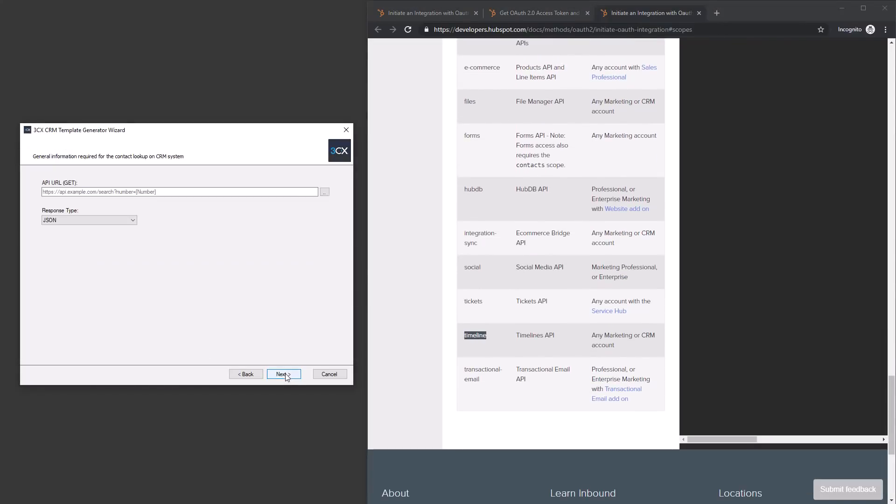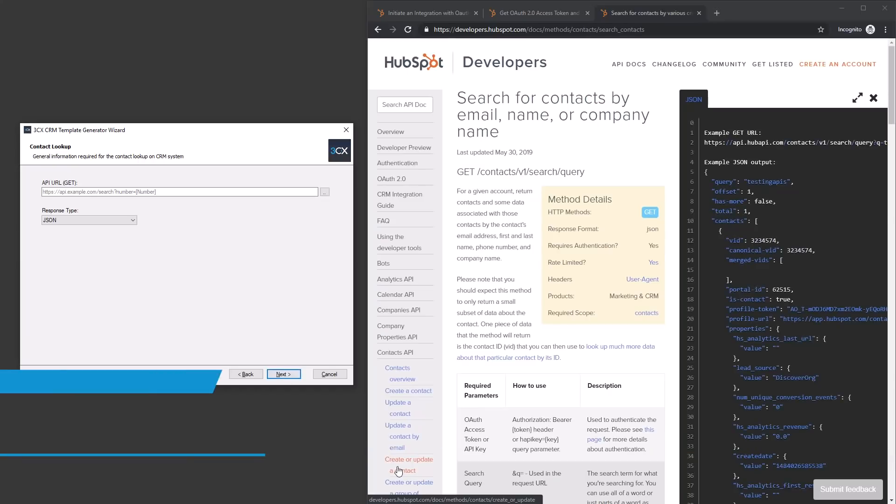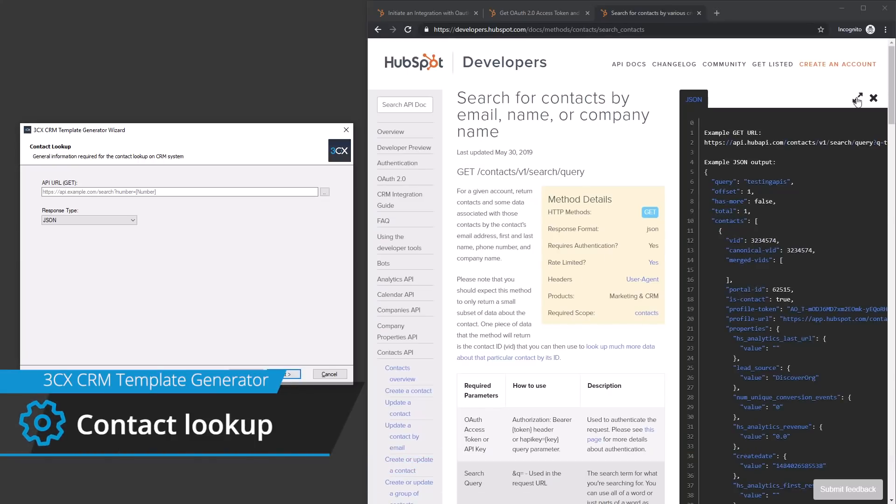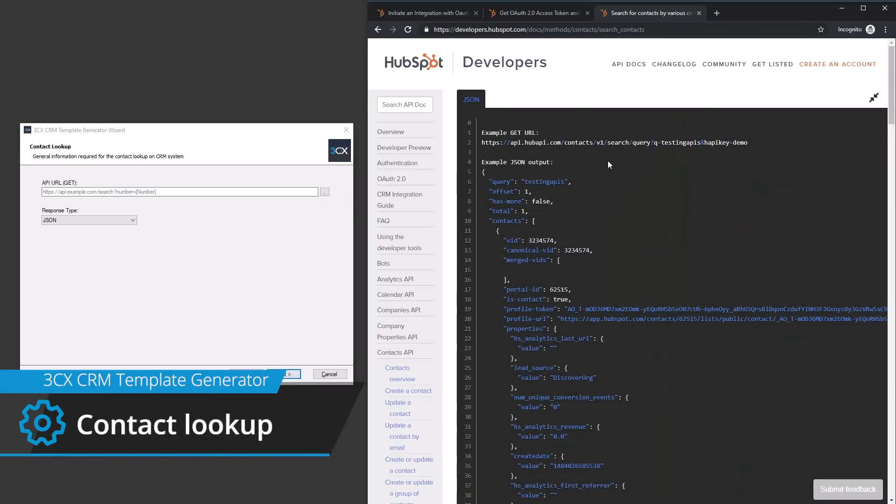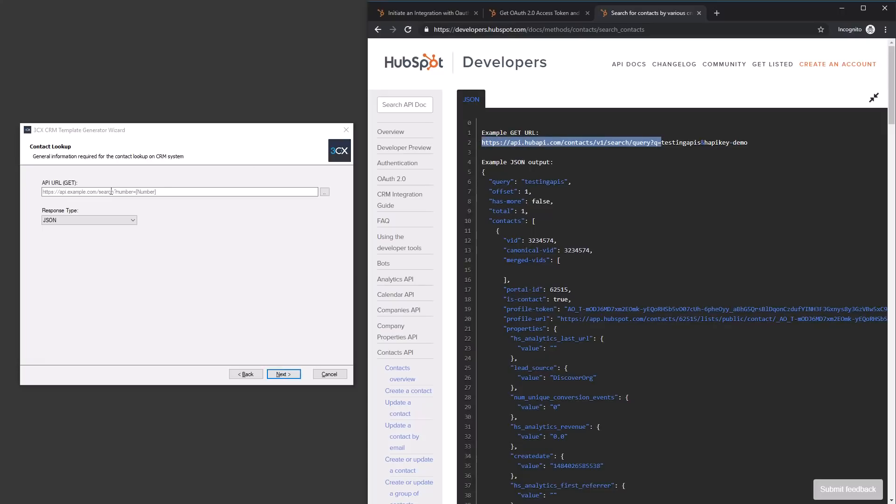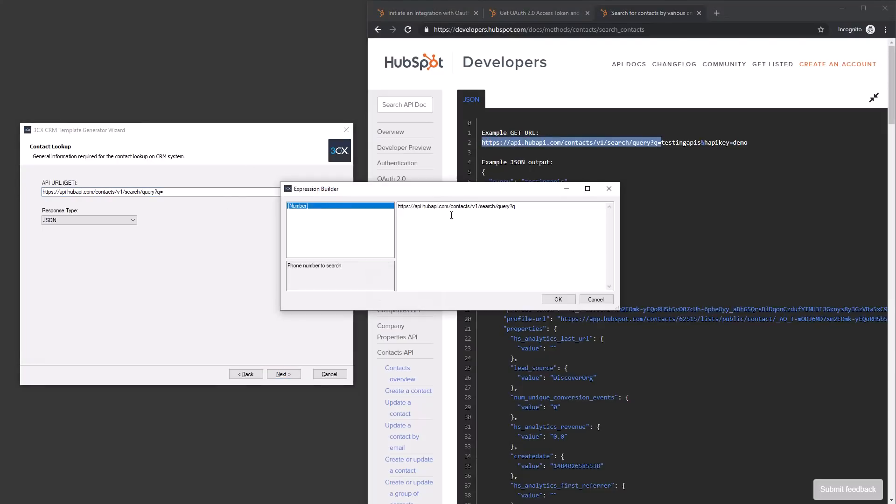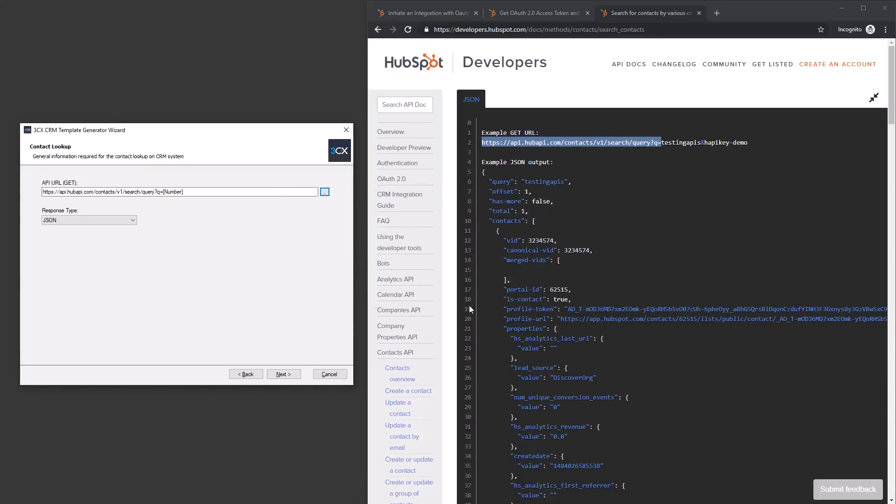We now need to define the URL which is required by the PBX to query the CRM system to match contacts based on their phone number. For simplicity, we use the expression builder to construct the URL using the number variable.